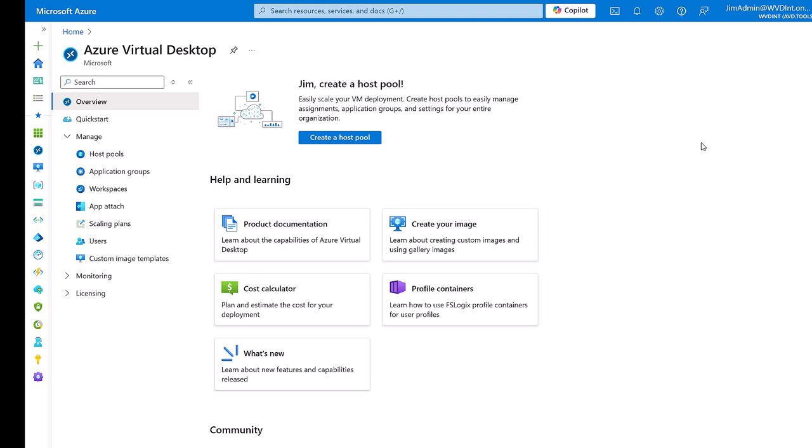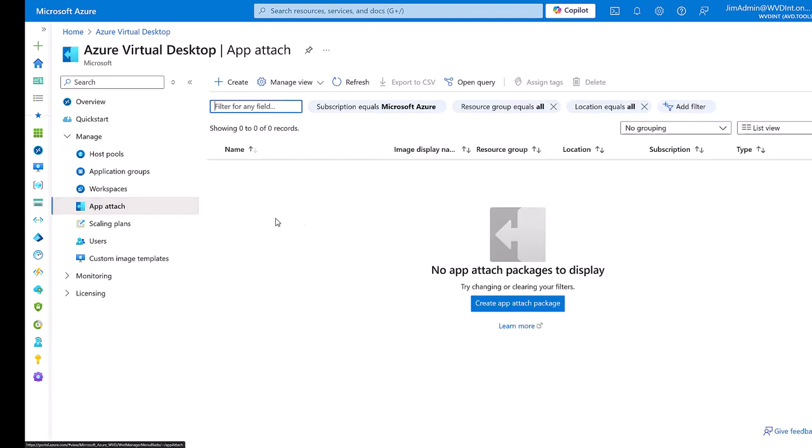We're logged into the Azure portal into the Azure Virtual Desktop Service and we're going to choose the menu item AppAttach here. Now you can see we haven't got any AppAttach packages to display.